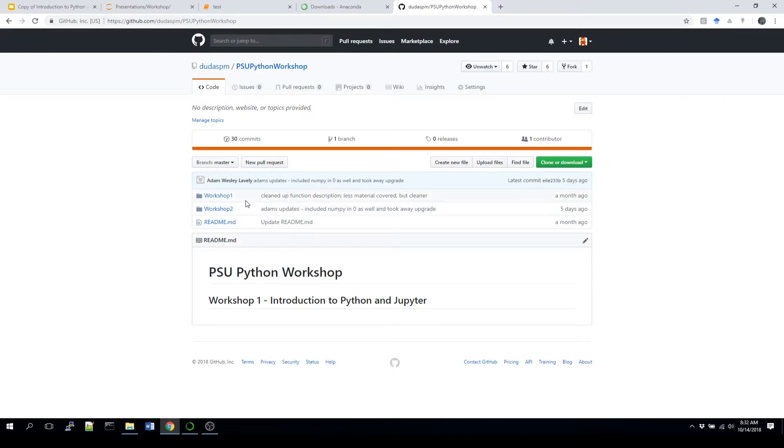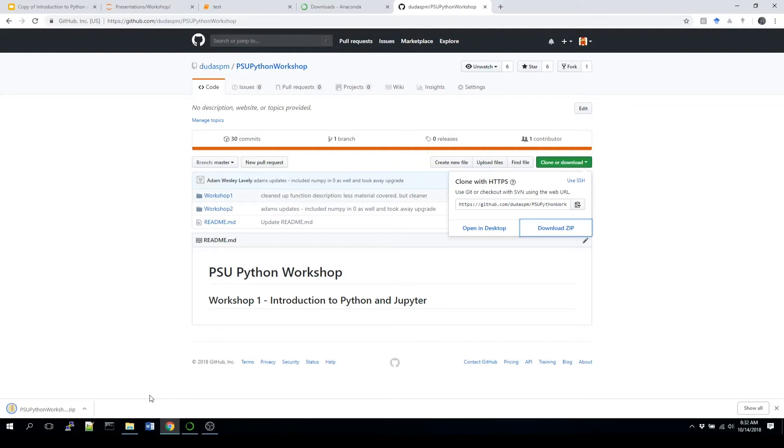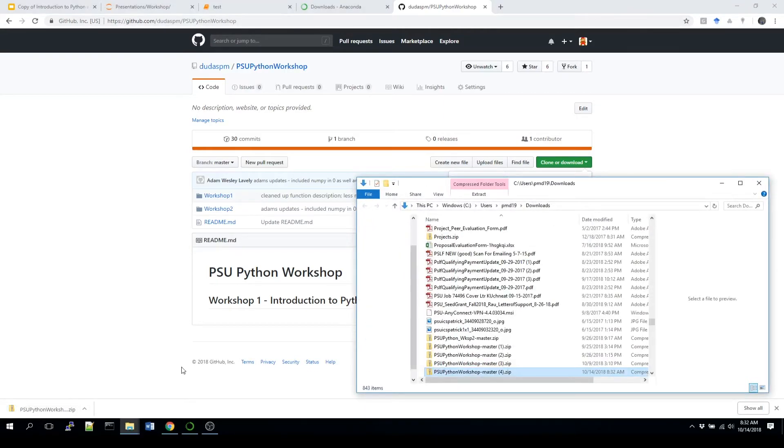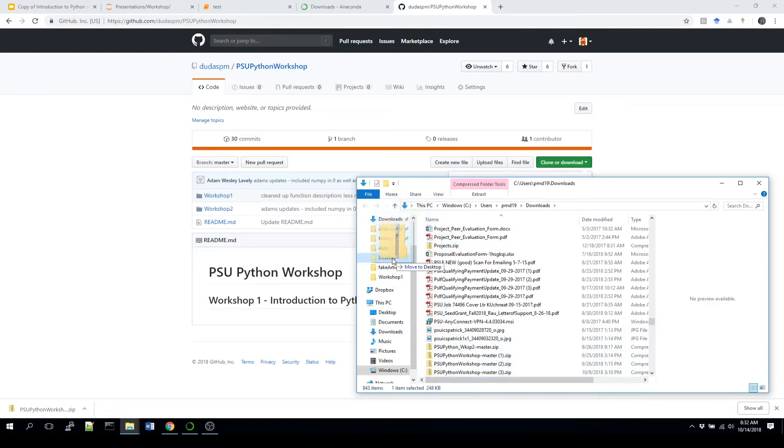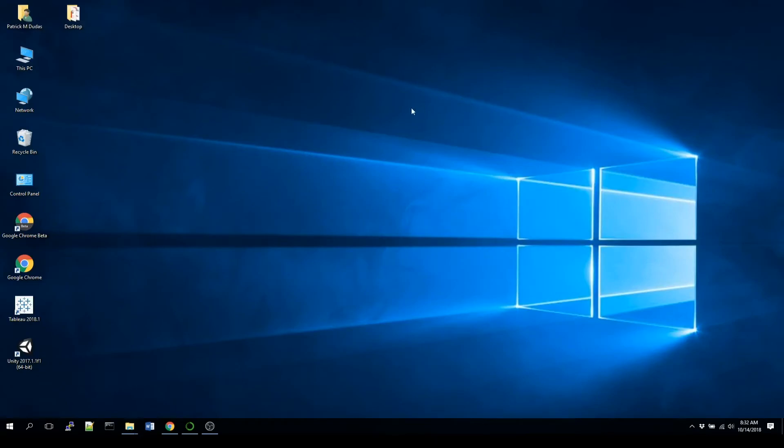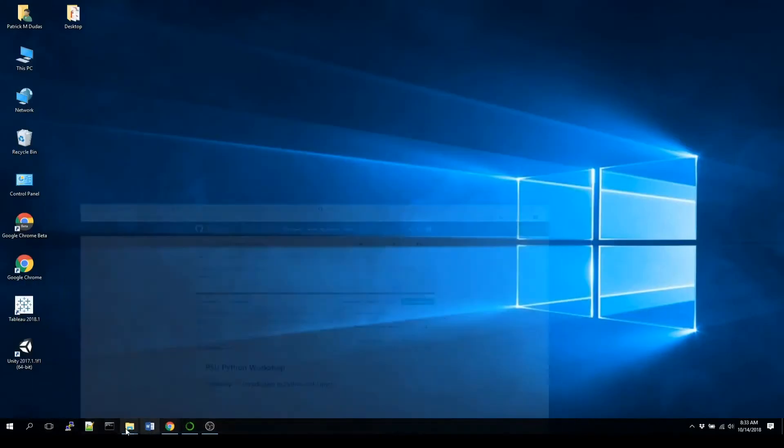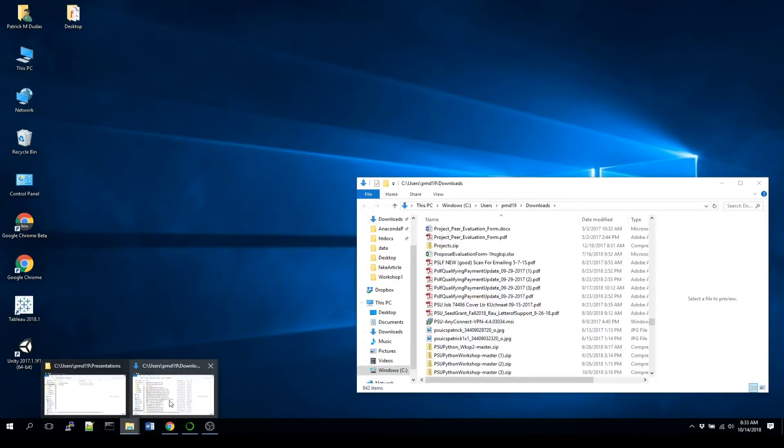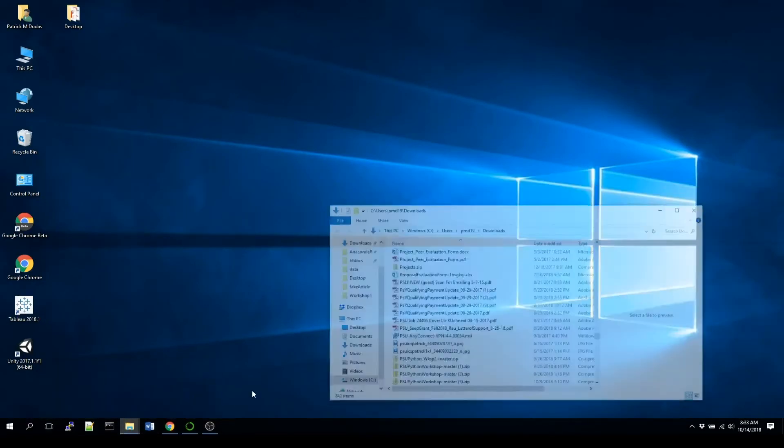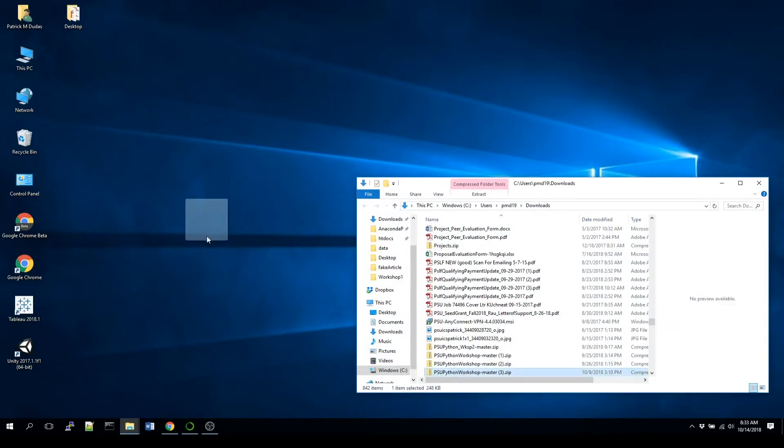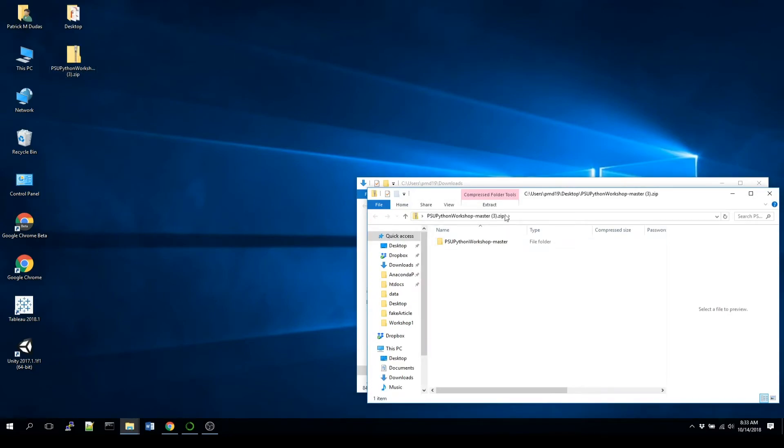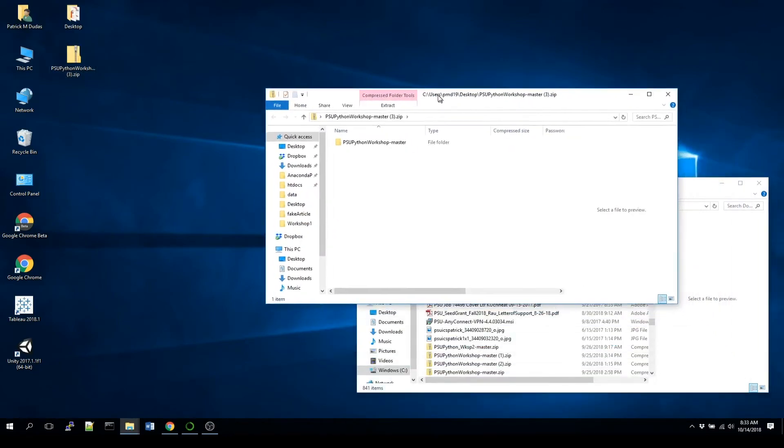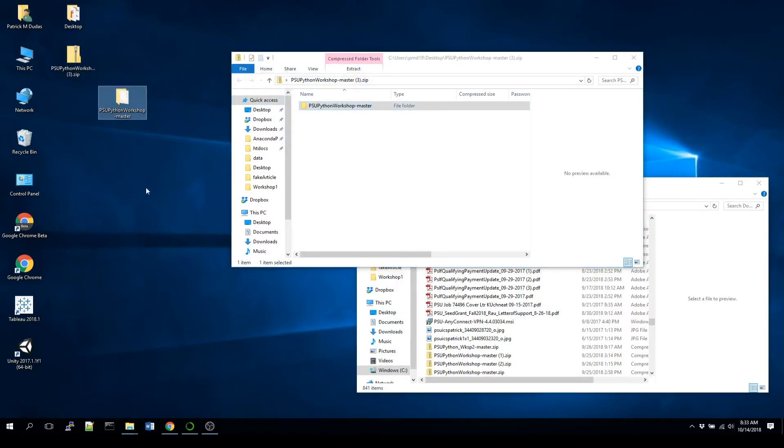To get this downloaded, all you have to actually do is go over here to the green button, and click download, and download zip. This will download it, and I'm going to open it here. And I'm just going to move it to my desktop. Now in my desktop environment, you can unzip this by double clicking on it. And then I'm just going to take the contents of that folder and put it right directly onto the desktop as well.